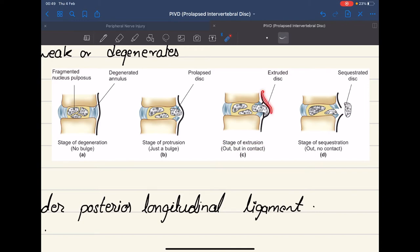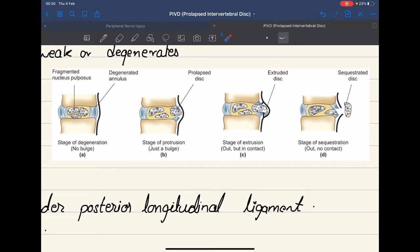In the next stage of extrusion, the prolapsed disc comes in contact with the posterior longitudinal ligament, but it is still in contact with the parent disc — it has not completely lost its contact with the parent disc. This is known as an extruded disc. In the stage of sequestration, the fragmented piece of the nucleus pulposus comes out completely and loses all contact with the parent disc.